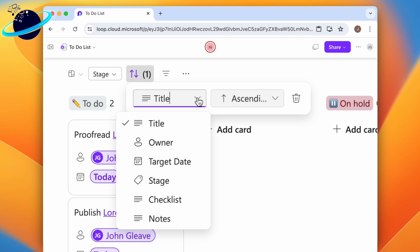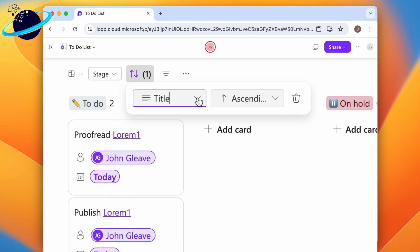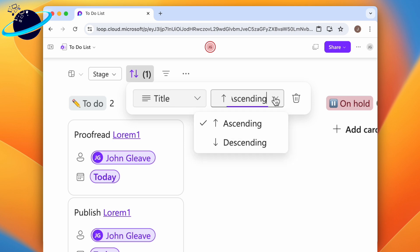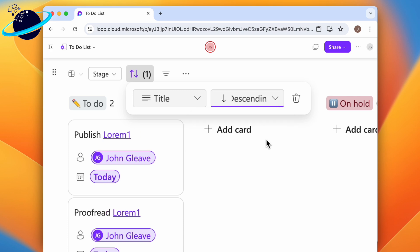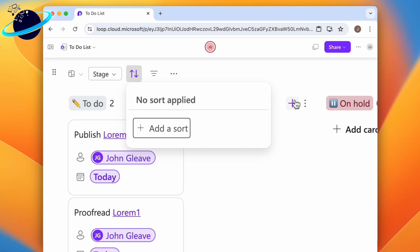Once you've selected a field to sort by, choose whether to order by ascending or descending. If you sort by title, ascending would be in alphabetical order from A to Z, and descending would be from Z to A. To remove the sort, just click the bin icon on the right.